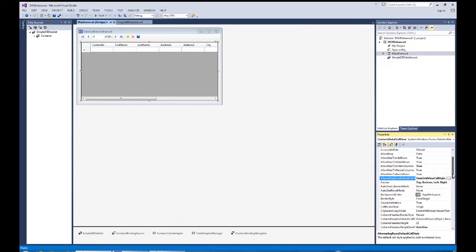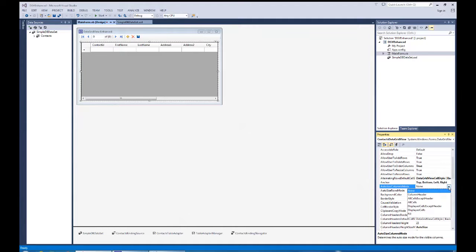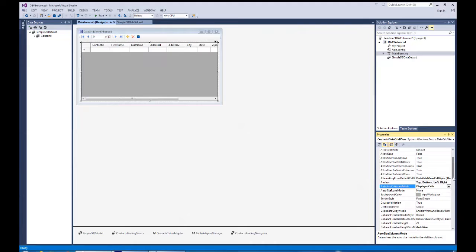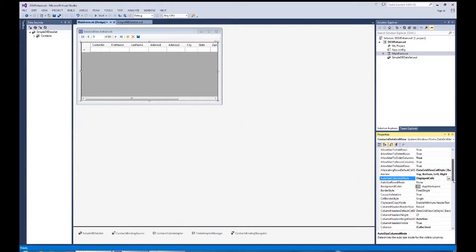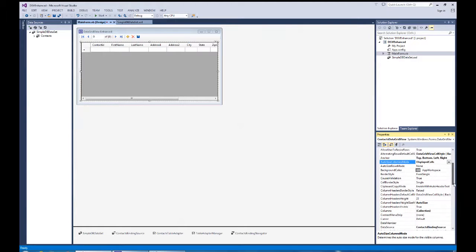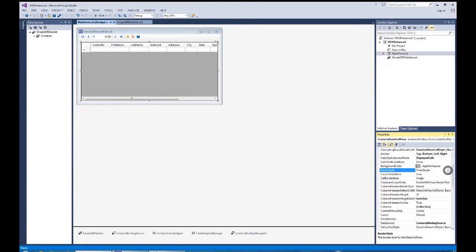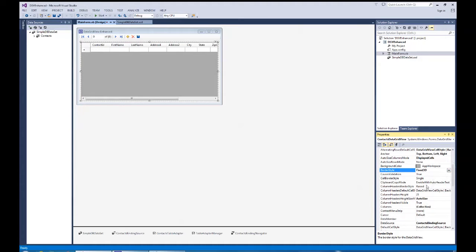Okay. Also, we come down to the auto size column mode. One of the things I set there is to do display cells. That'll set the column sizes automatically for the cells that are being displayed. We can also do all cells except header, but I'm going to do all display cells for this exercise. And as we come on down and look at some of the other settings on that, one of the settings I'm going to set is border style. Default is fixed single. I'm going to change it to fixed 3D.